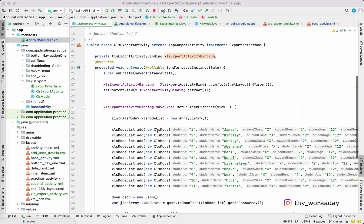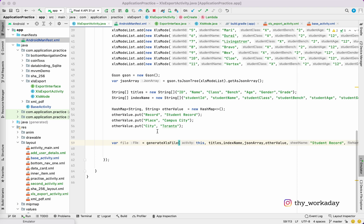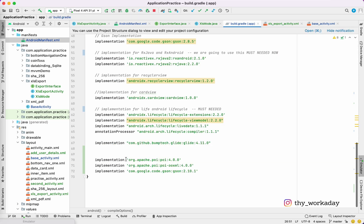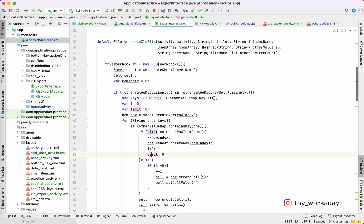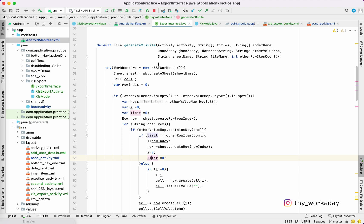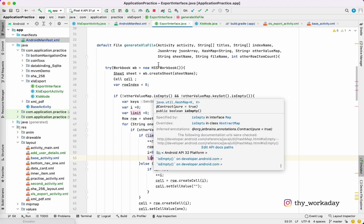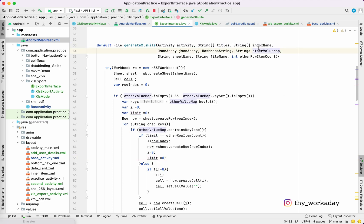I think you guys will like this. Let me know if you have any doubts. If you need more clarity about managing rows — adding or deleting — the library has all those details. This interface code helps you create a dynamic list. Instead of coding 50 to 100 lines in each place, you just pass the titles, index name, and JSON array to create whatever list you like. Thank you.